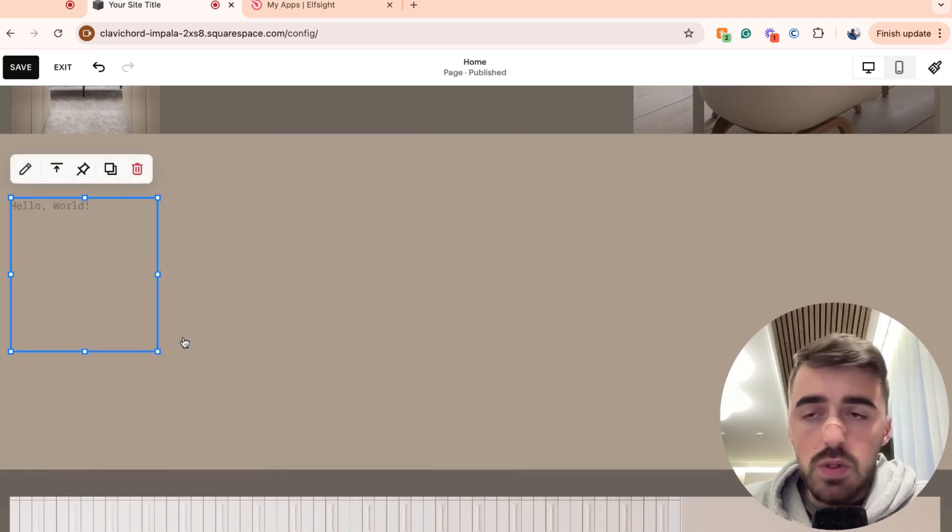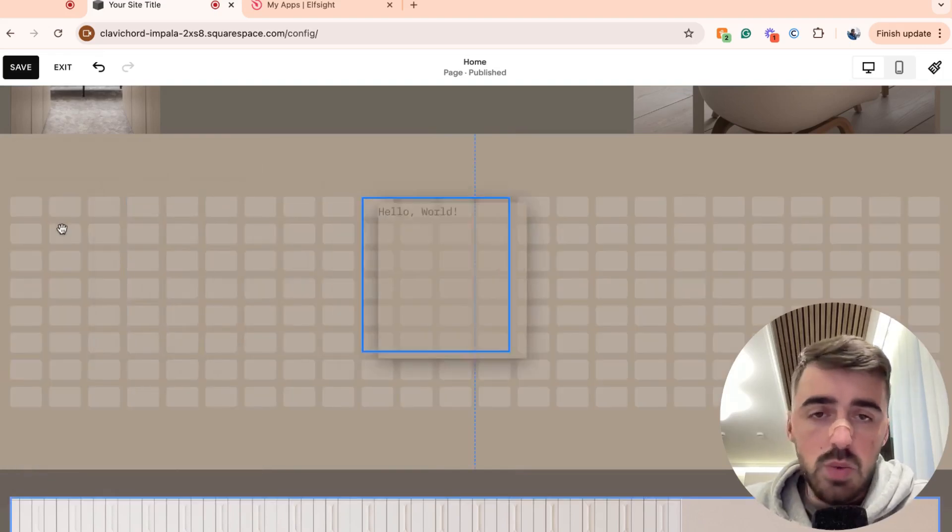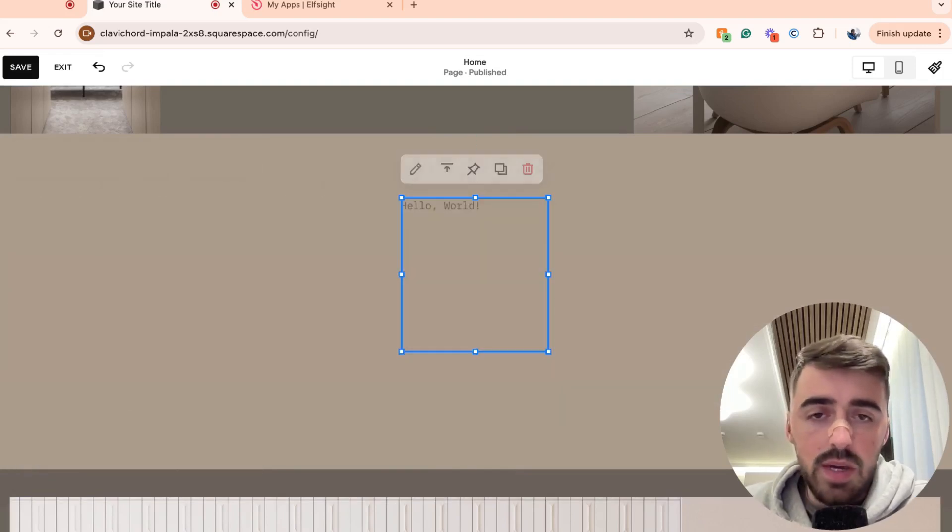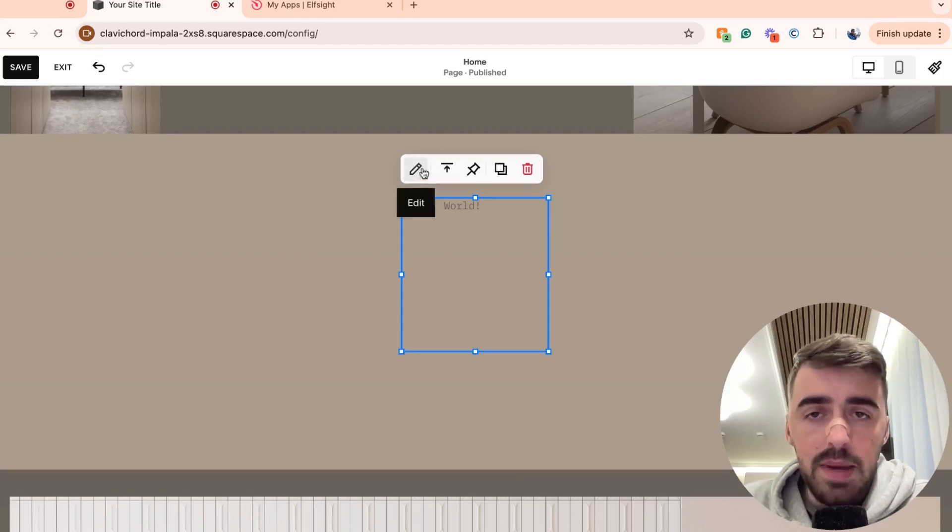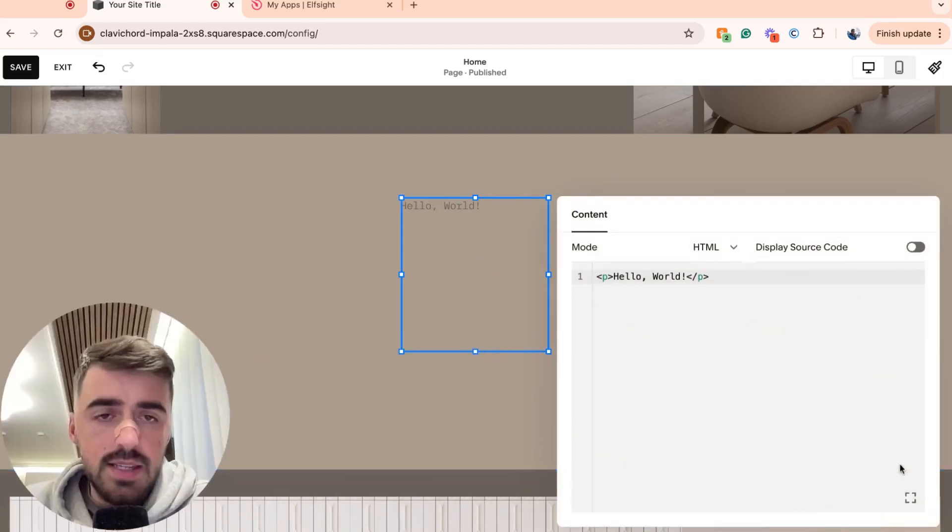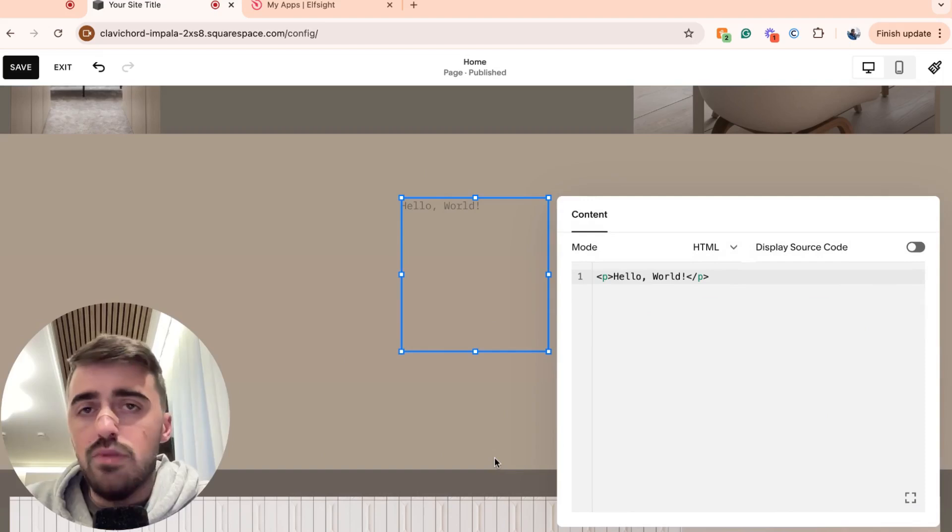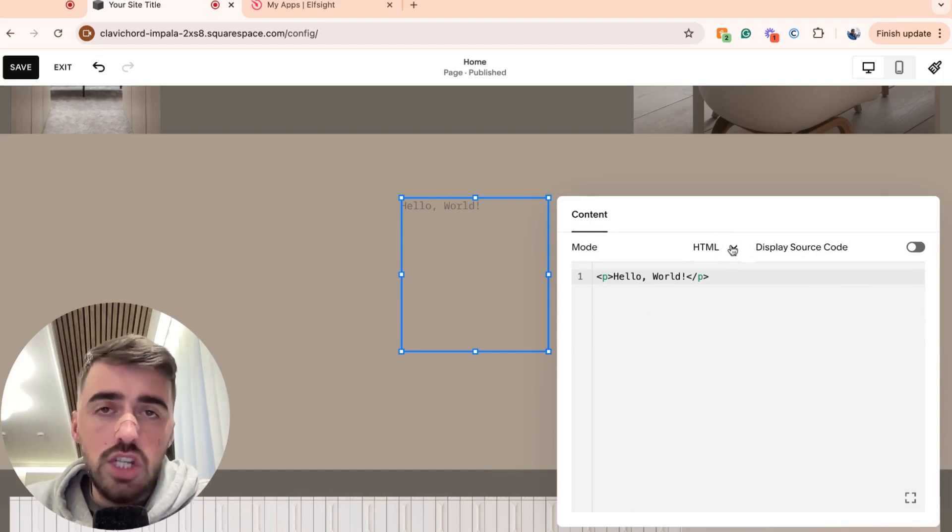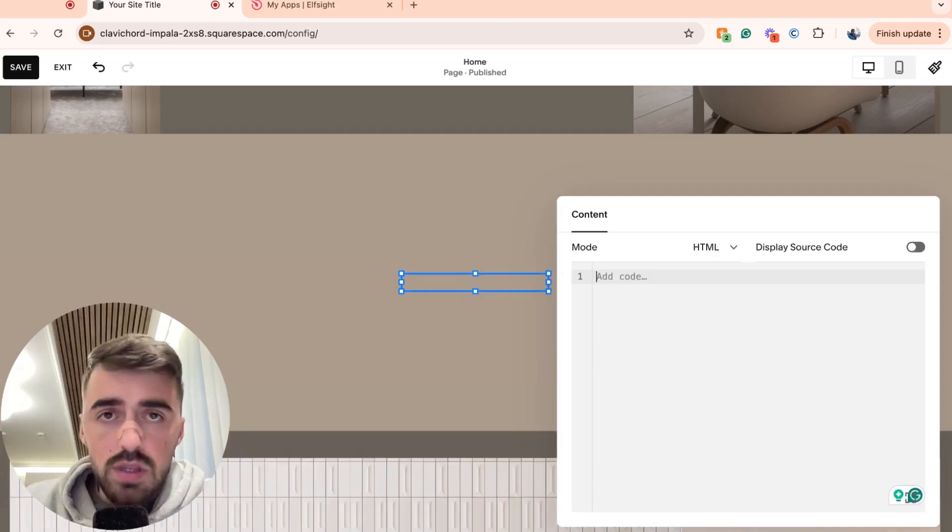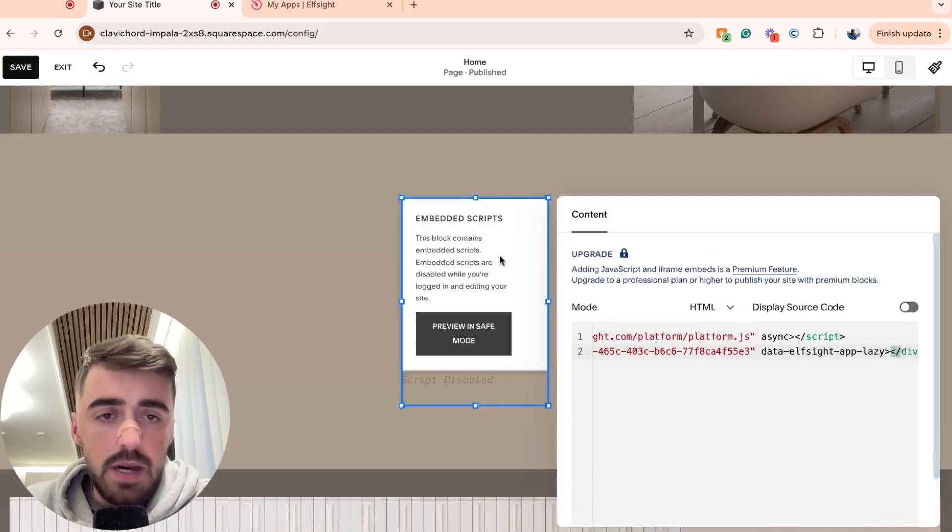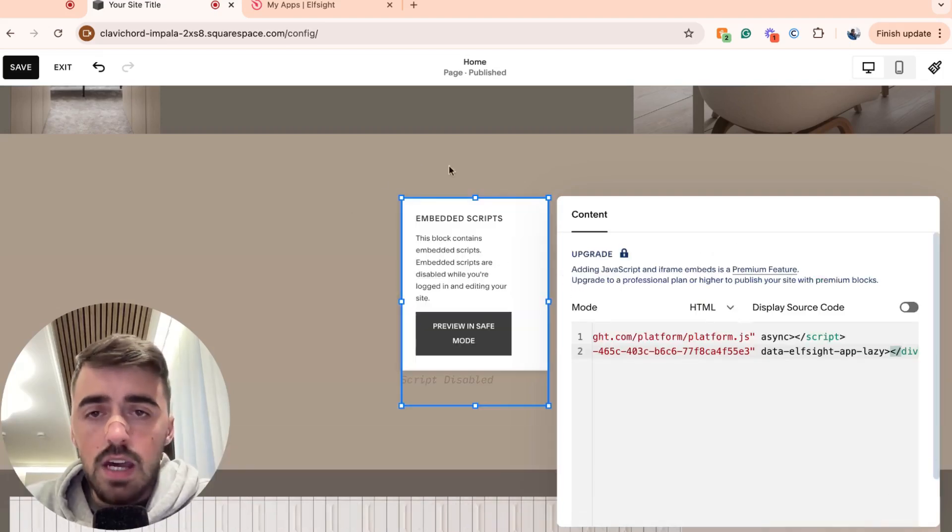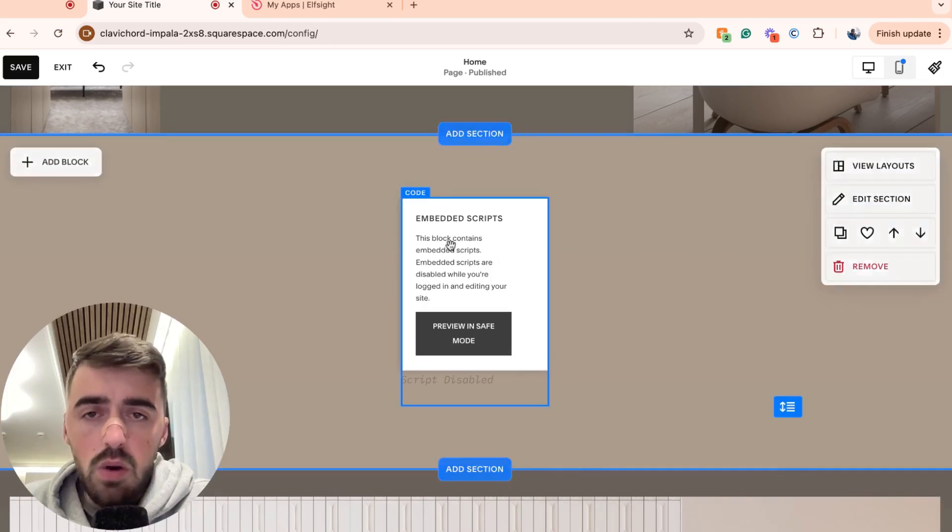And then that is going to add a code block, which is where we can add the code for the widget. So go ahead and click on the pencil icon right here. And then this is going to open up a brand new window. For the mode, make sure that it's set to HTML and then delete the first line of text right here and replace it with the code that we just copied. Go ahead and do that. And in a couple of seconds, your widget will be updated.